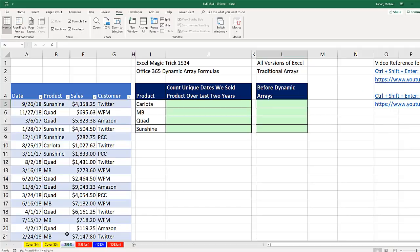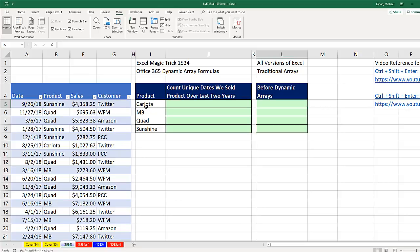Now I'm on sheet 1534 in this Excel workbook, which is available for download. Here's our data set. The Date and Product columns are the ones we're interested in. For the Carlota product,